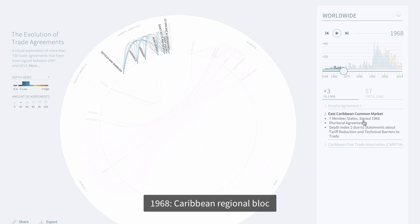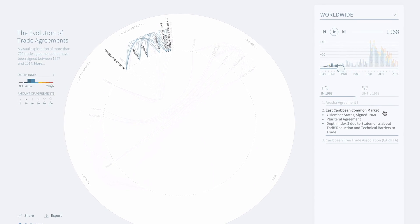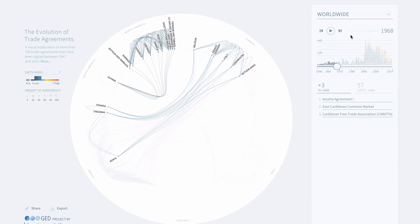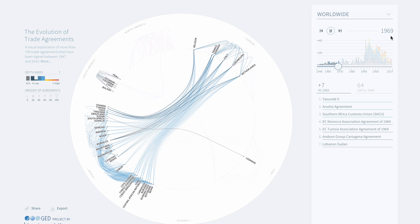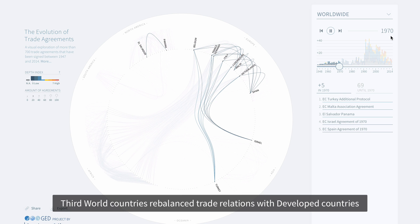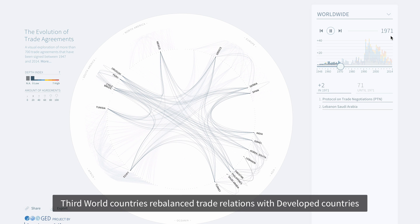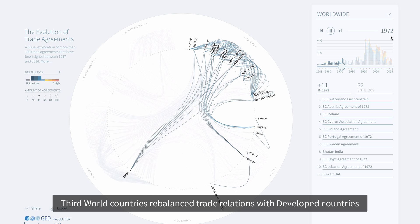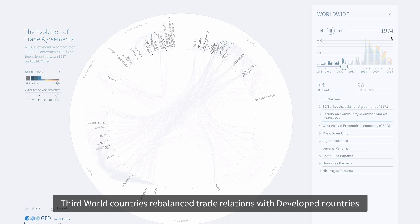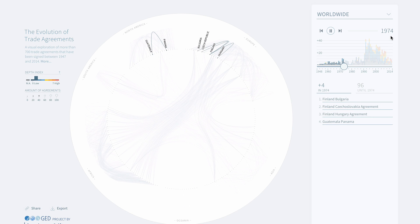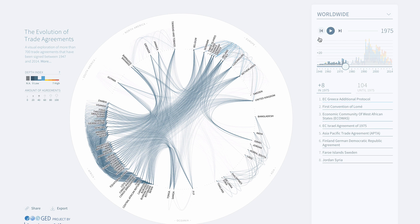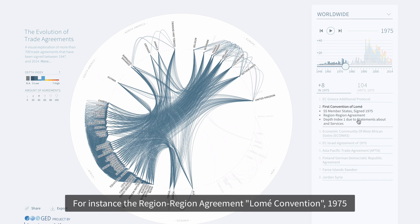In 1968 it's the Caribbean regional bloc. Third world countries rebalanced trade relations with developed countries, for instance the region-region agreement of the Lomé Convention of 1975.